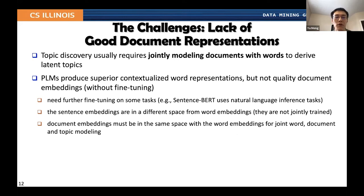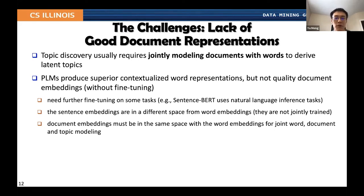The third challenge is that it is usually non-trivial to obtain good document representations from pre-trained language models, although they have superior contextualized word-level representations. For example, to obtain good sentence representations we need to fine-tune BERT on downstream tasks to derive Sentence-BERT. Furthermore, those sentence embeddings are in a different space from the word embeddings because they are not jointly fine-tuned. But in topic discovery, we must ensure that document embeddings are in the same space as the word embeddings so they can be used jointly.